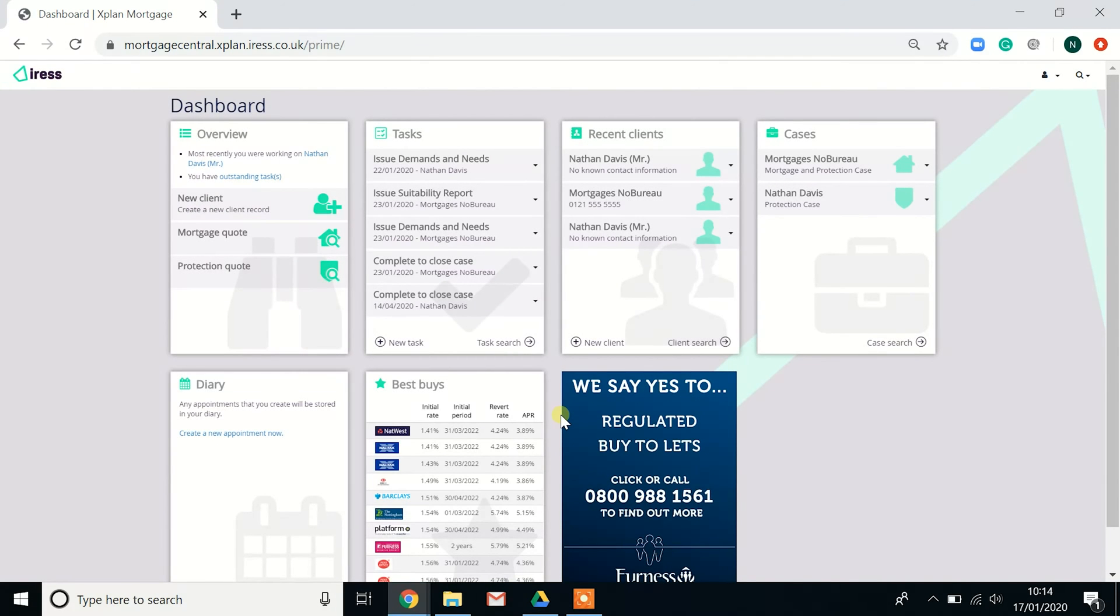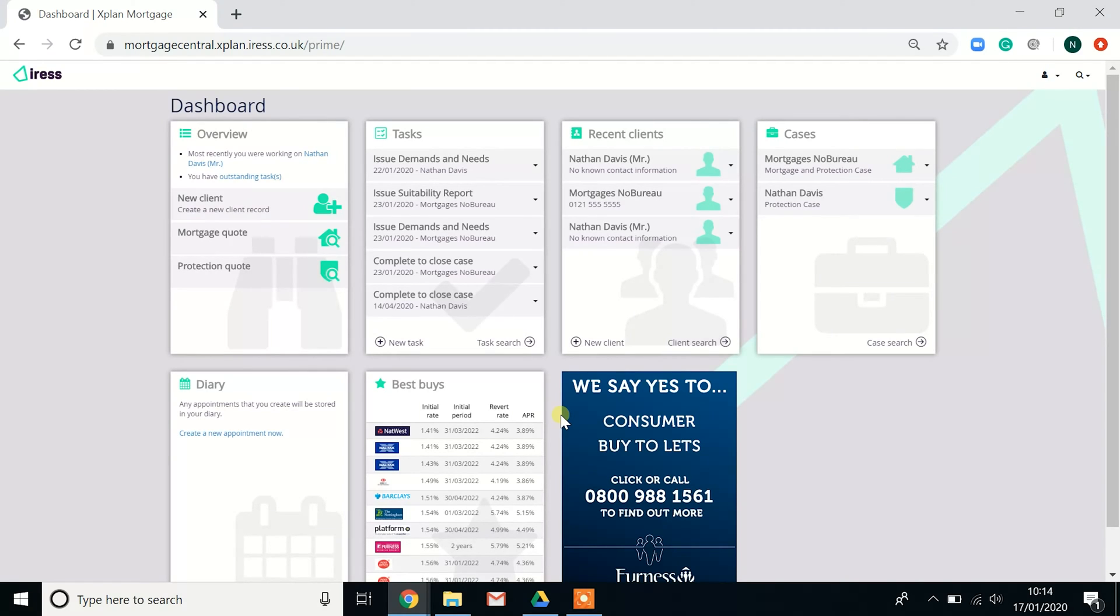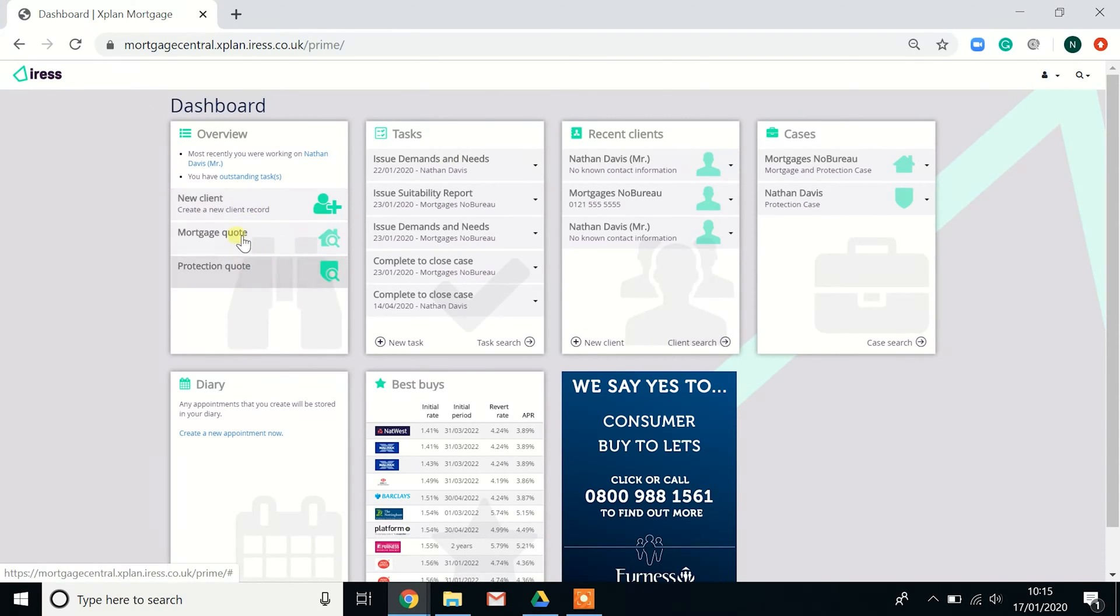I have the full license which includes mortgage sourcing, protection sourcing, and the advice module. So let's just work our way through the different sections.